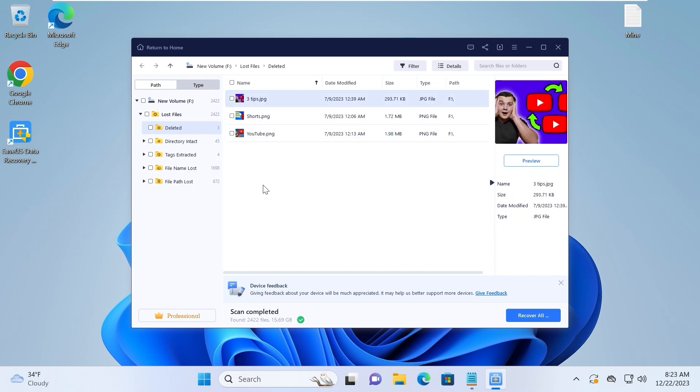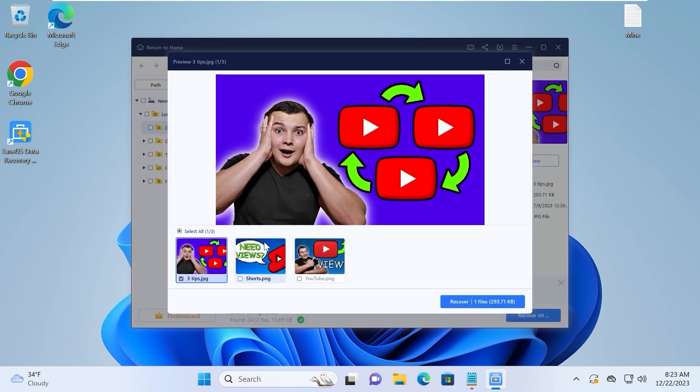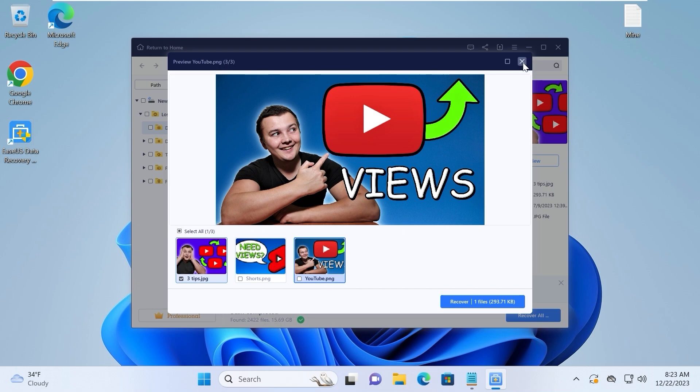As I said before, I'm using a pro version. That is, I can preview the photo. To do this, we just need to double click on the photo which we want to recover. Indeed, these are my photos. So now we can recover them.